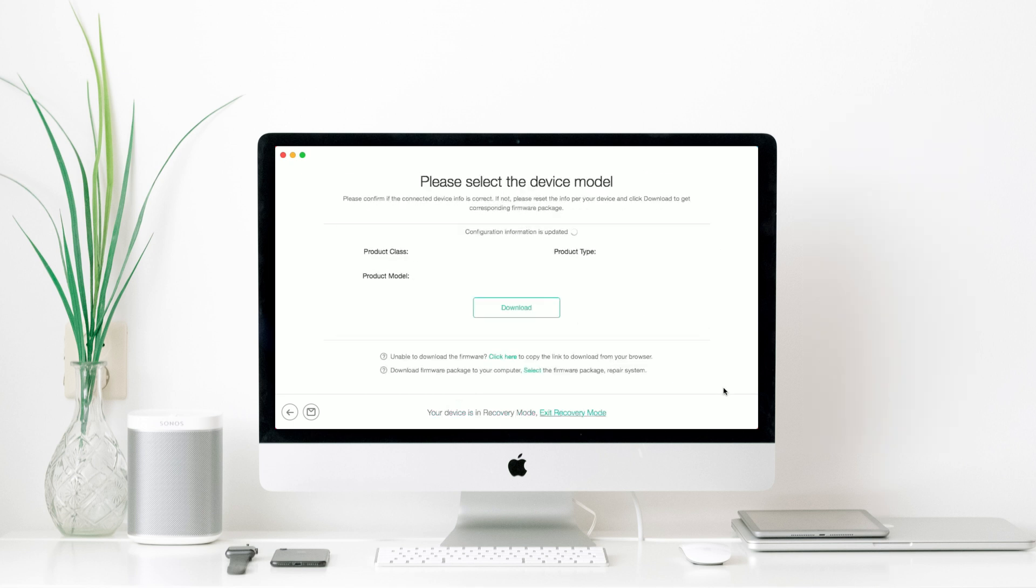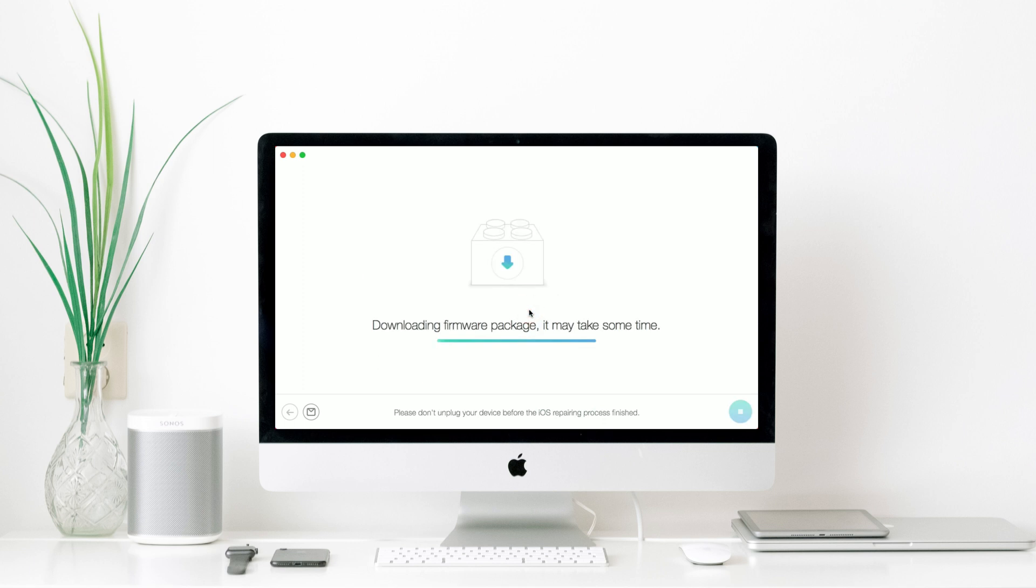Now, you can see your device information on the screen of computer. Click the Download button below to get a matching firmware for your iPhone. Downloading firmware may need a few minutes, please wait patiently.